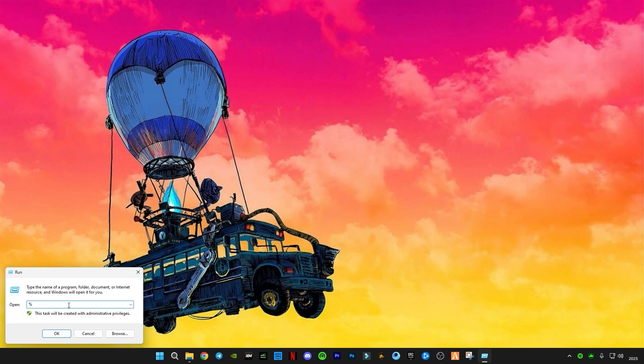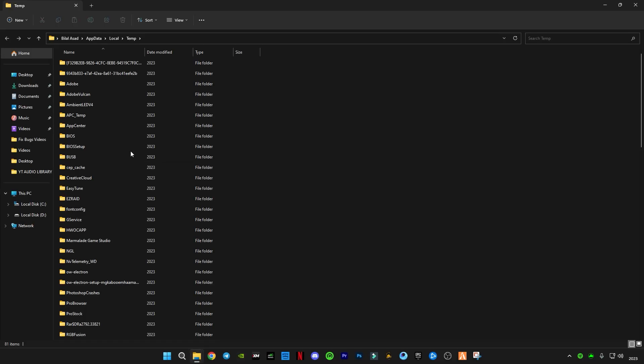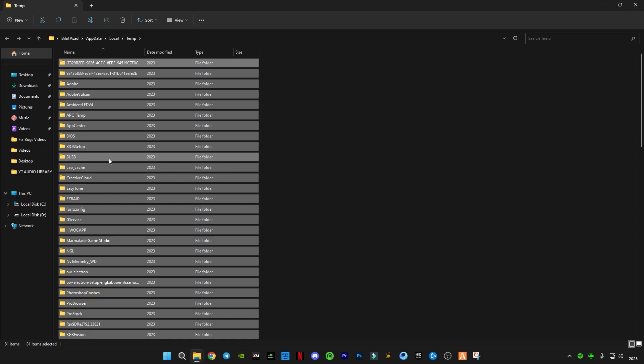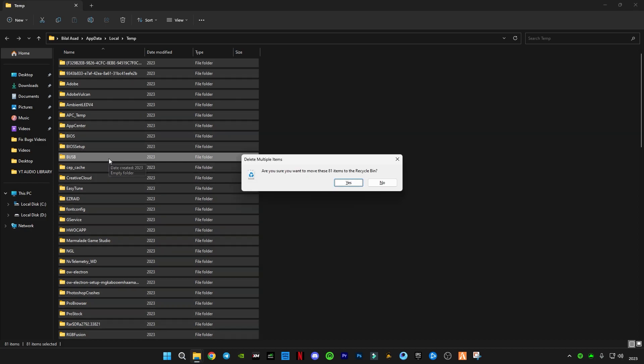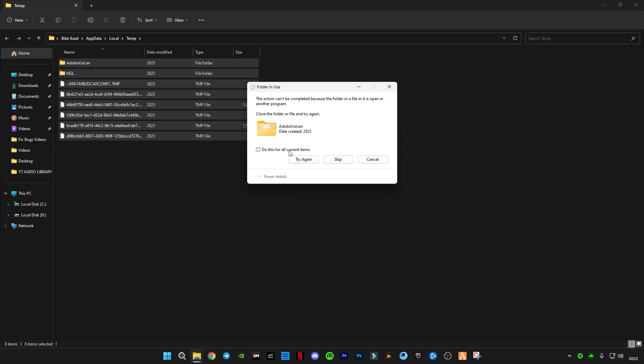Like this, and press delete all the files in it, and skip the files that cannot be deleted.